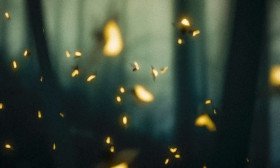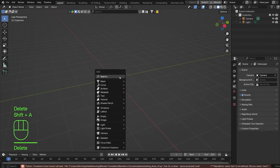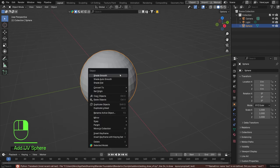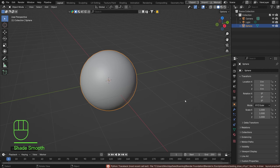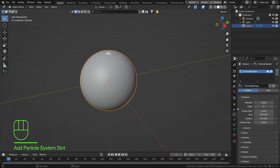Hello everyone and welcome to particle systems and more specifically Boids. If you've never heard of Boids before, you're in for a treat because it's a lot of fun and you can do a lot of different things with it. To start, I'm going to delete my cube, add a sphere, shade it smooth, then go to particle systems, hit the plus sign, and we are in emitters.